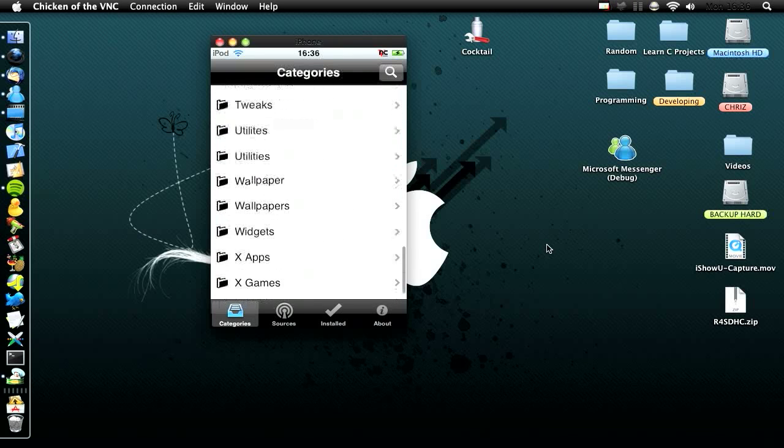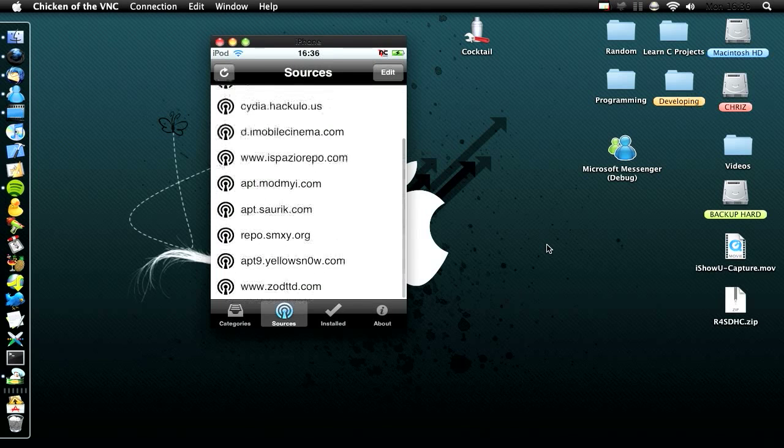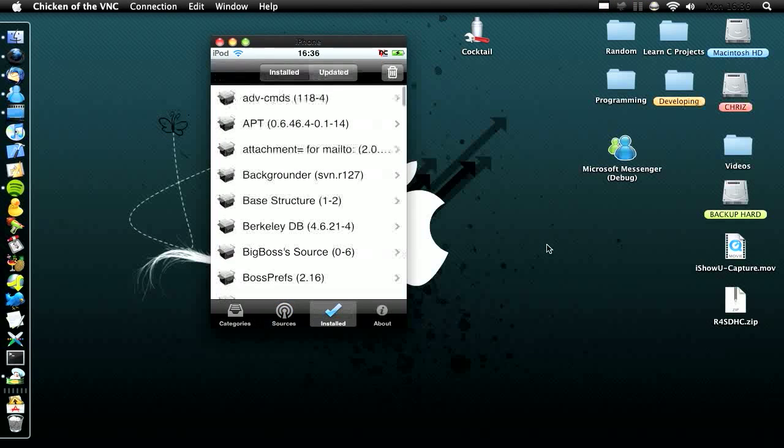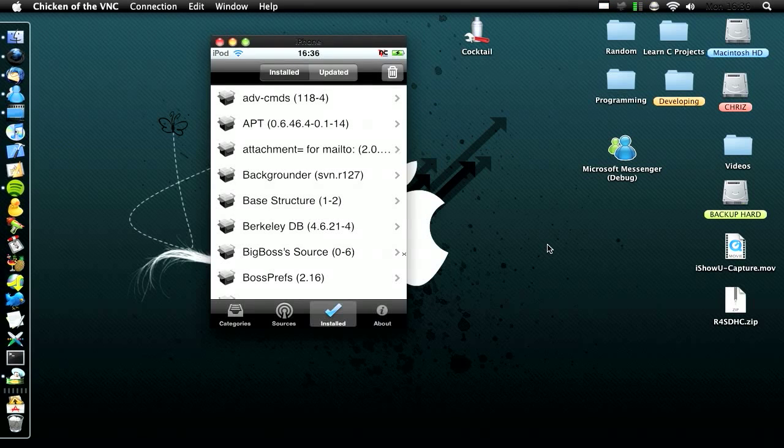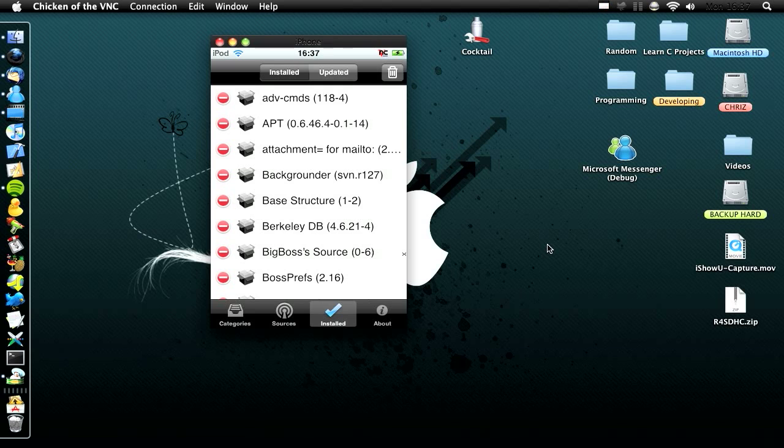And then you have the sources down the bottom, or here, and then you have all your installed apps here. And to delete, you just click the trash can, and then click it, and then delete, so that's cool.